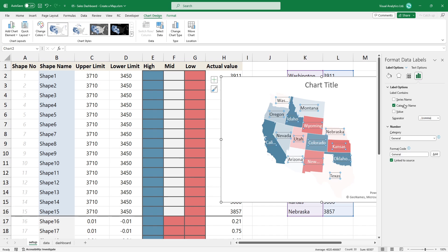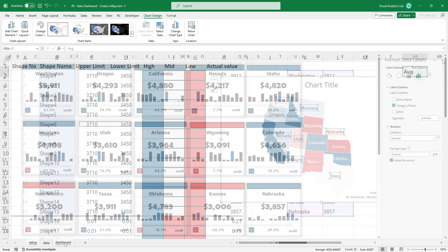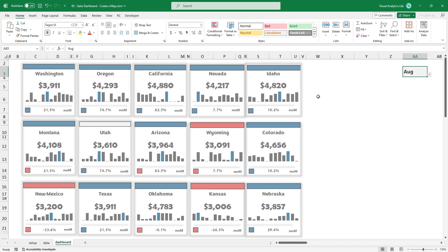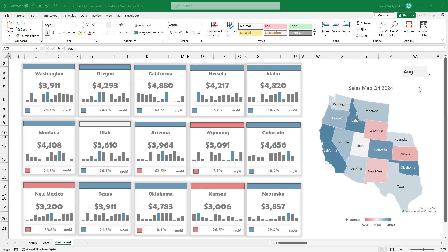After that, copy the map to the dashboard worksheet. Customize the map, add a chart title, or resize it if you want.